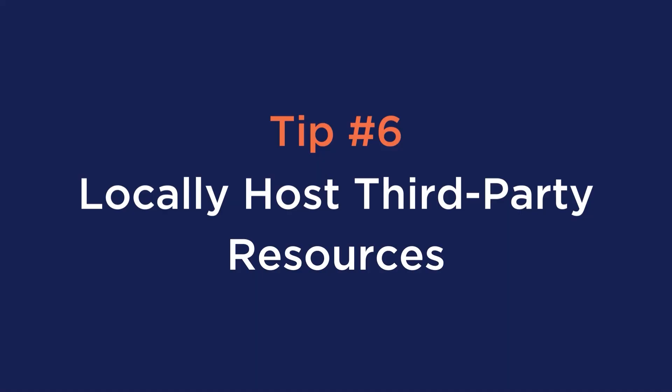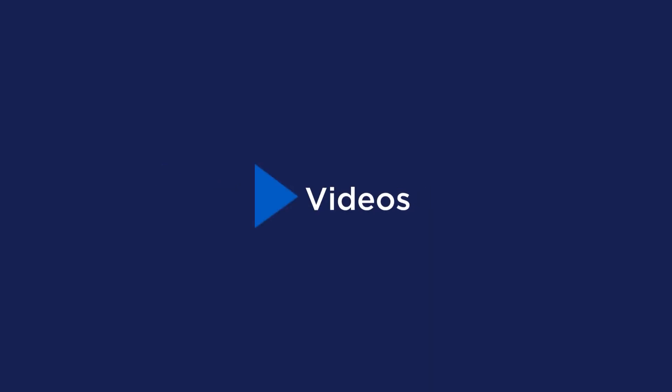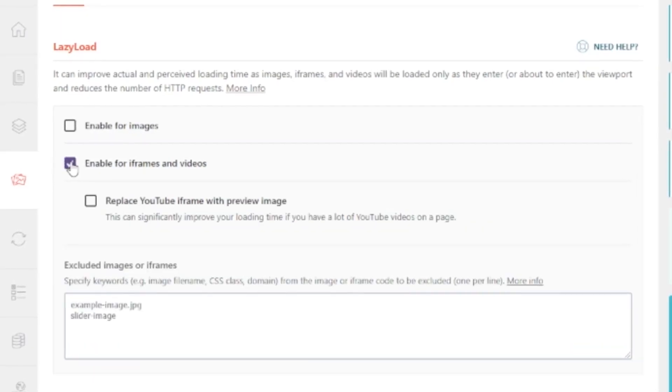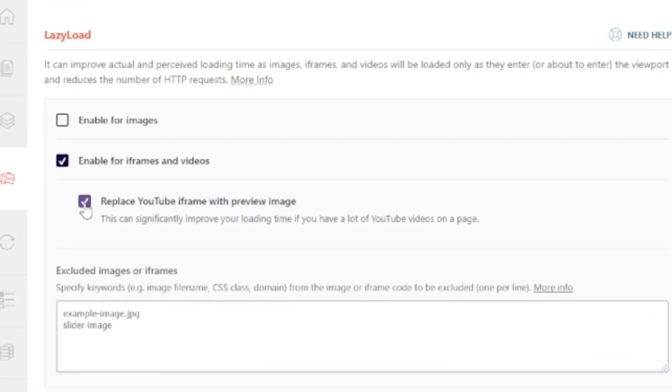Number six is to locally host third-party resources. If your hostnames audit reveals several external resources, try hosting them locally instead. Local hosting allows for additional control over caching and delivery of these resources, and eliminates the DNS search phase. However, if you have constantly updated scripts such as font libraries, hosting them locally may not be ideal. Three of the main culprits are third-party fonts, Google Analytics, and videos. We have a full article on locally hosting fonts linked below. To help with video loading time, try using a caching plugin — WP Rocket can grab the YouTube thumbnail as a preview image and lazy load images and videos.